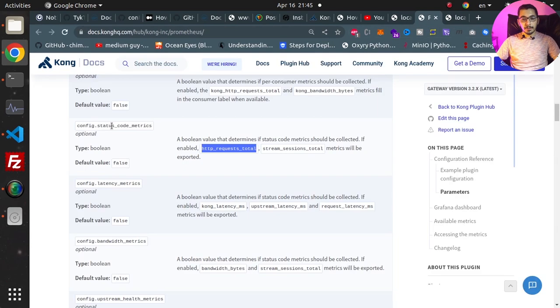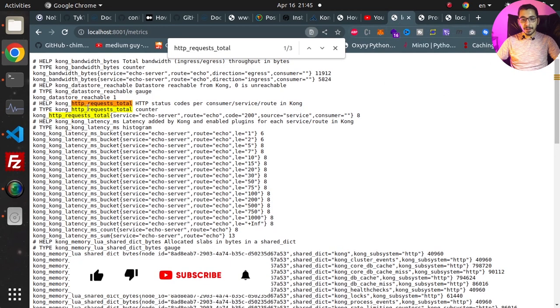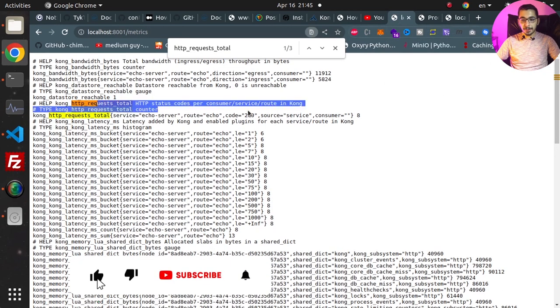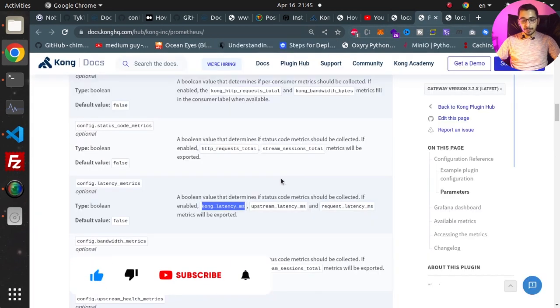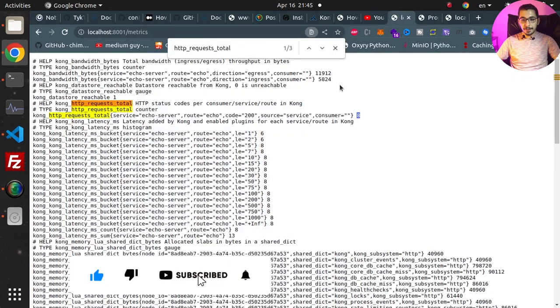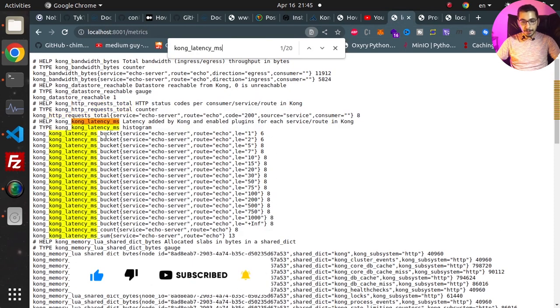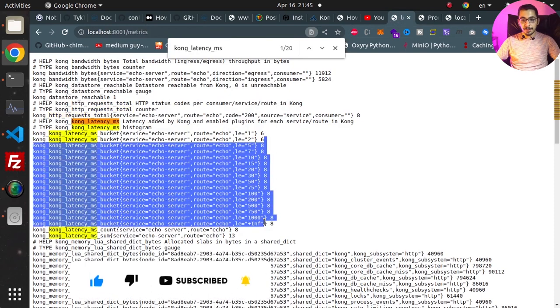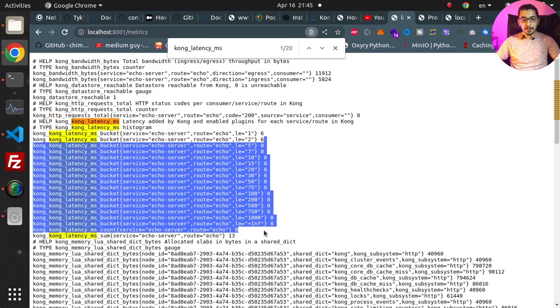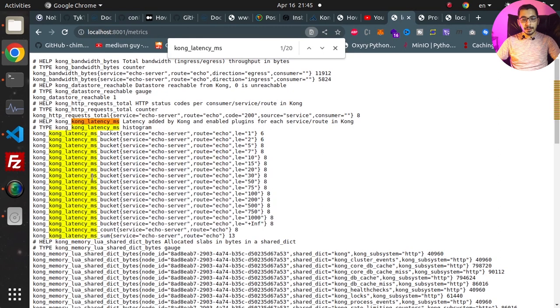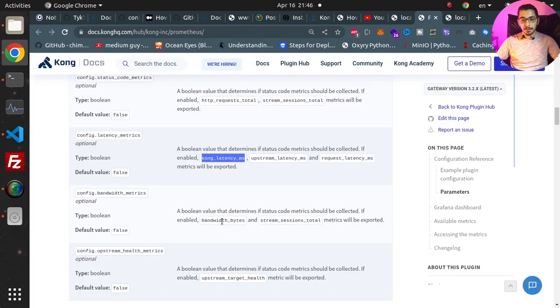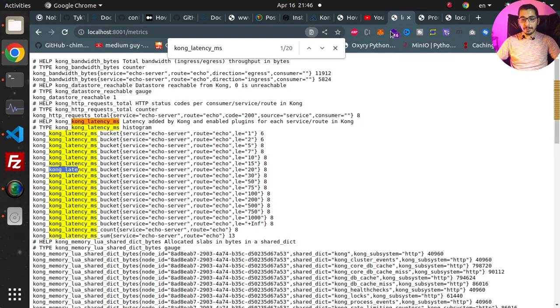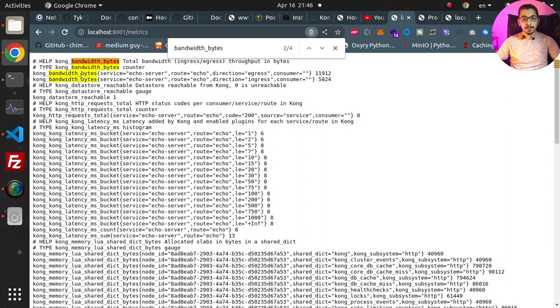And go back to the slash metrics, hit refresh again. As we saw the status_code_metrics that are added over here, also the latency_metrics should be over here. So these are the exported data that are related to the Kong latency in milliseconds. And also we should have the metrics for the bandwidth bytes that are passed through the Kong API Gateway. So these are the values for these keys.